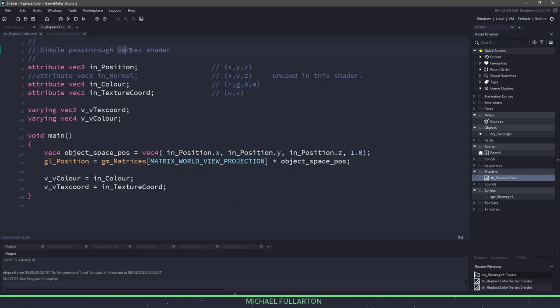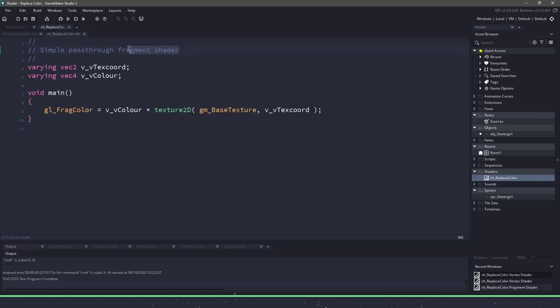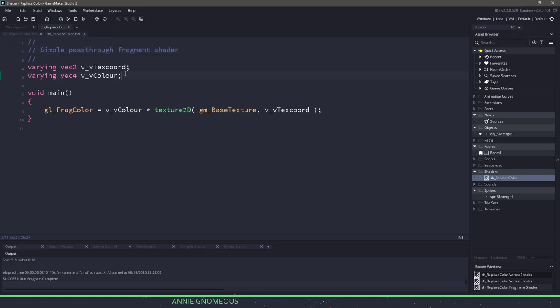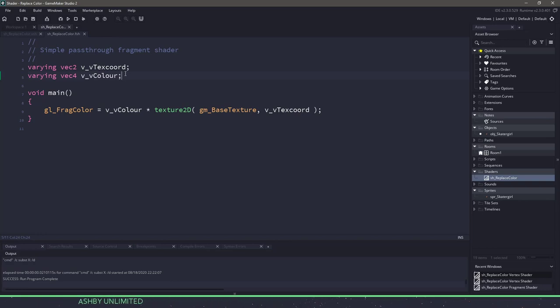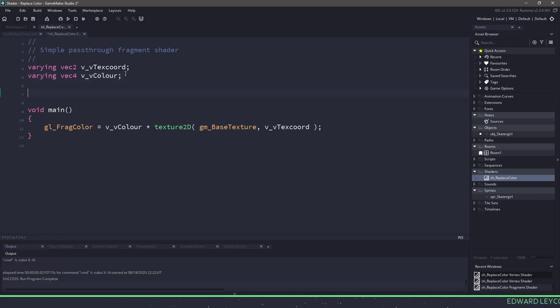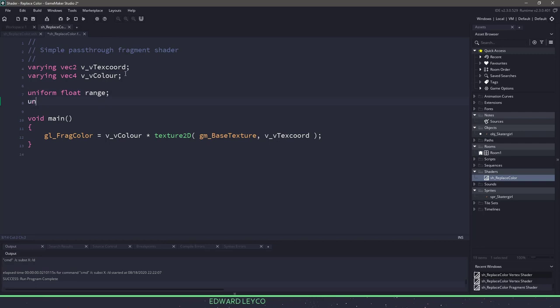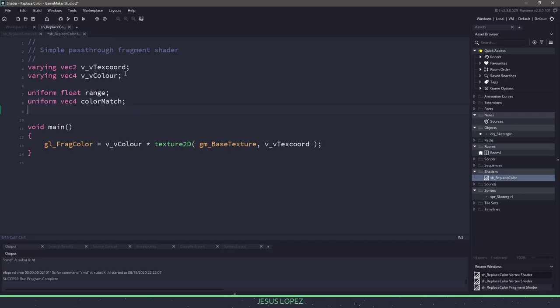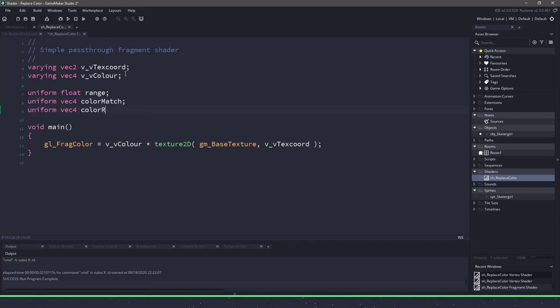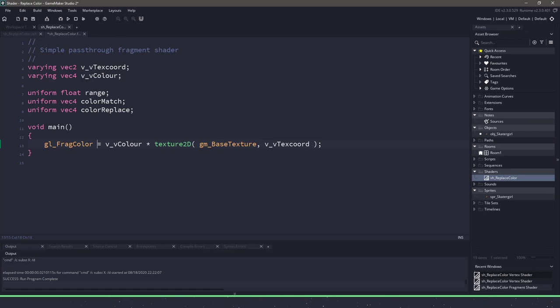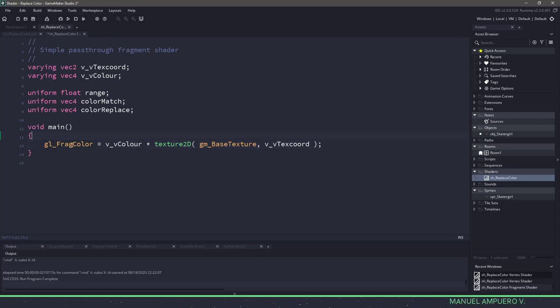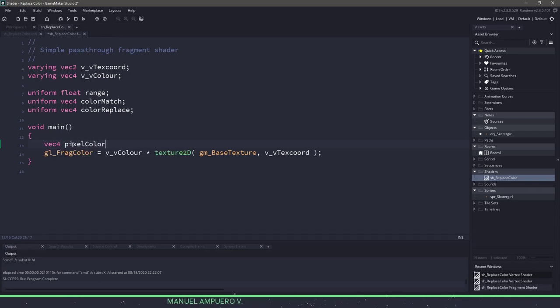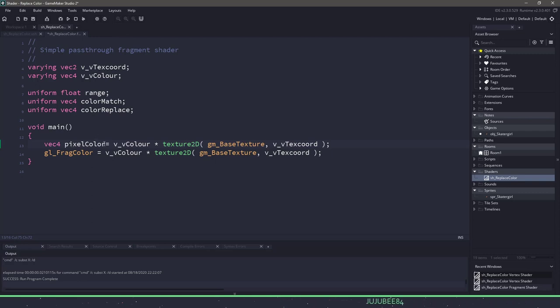We're not going to be dealing with the vertex shader because we're not moving positions, but instead we're going to be dealing with the fragment shader, which is the pixel itself. So we need a couple different variables. We need a little bit of a buffer between the colors, and then we need a color for matching and a color for replacing. That means we need a uniform float for a range, then we need a uniform vector4 as a color for matching, and then finally a uniform vector4 for a color replace or replacement.